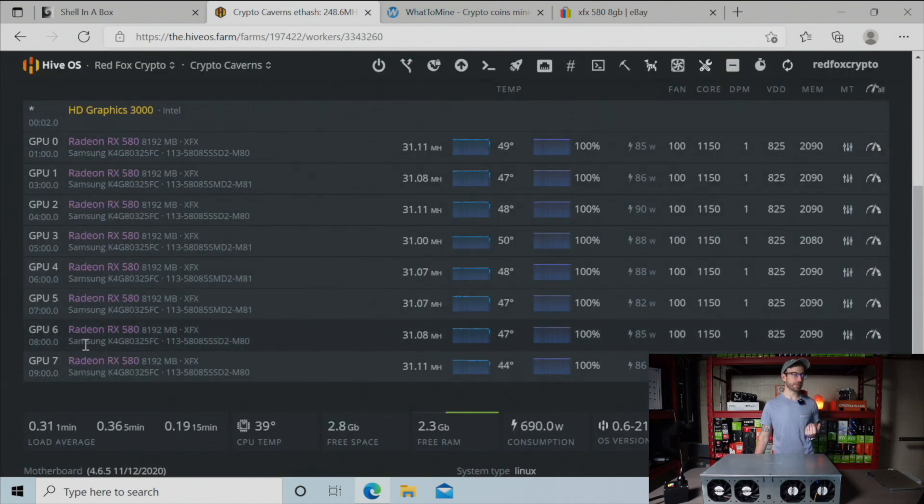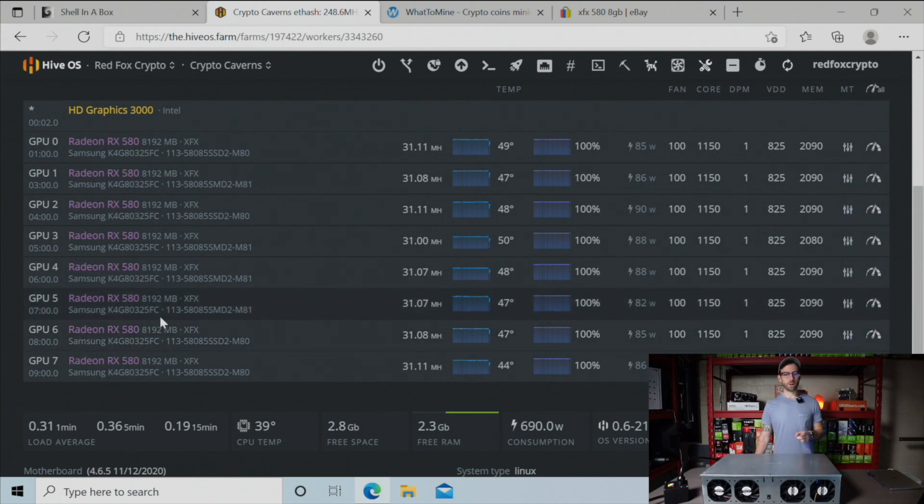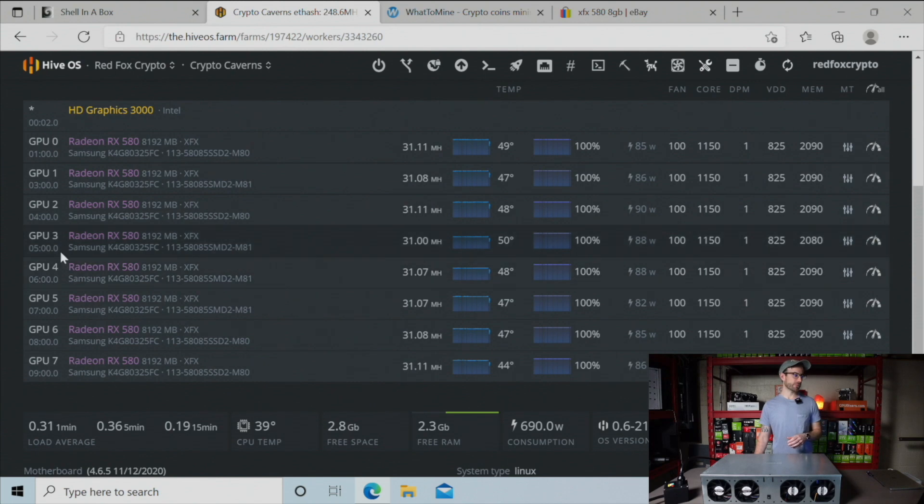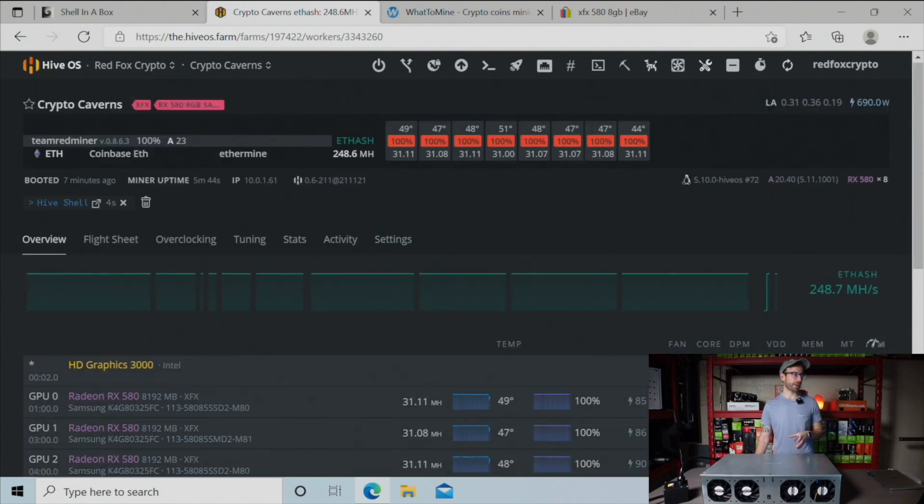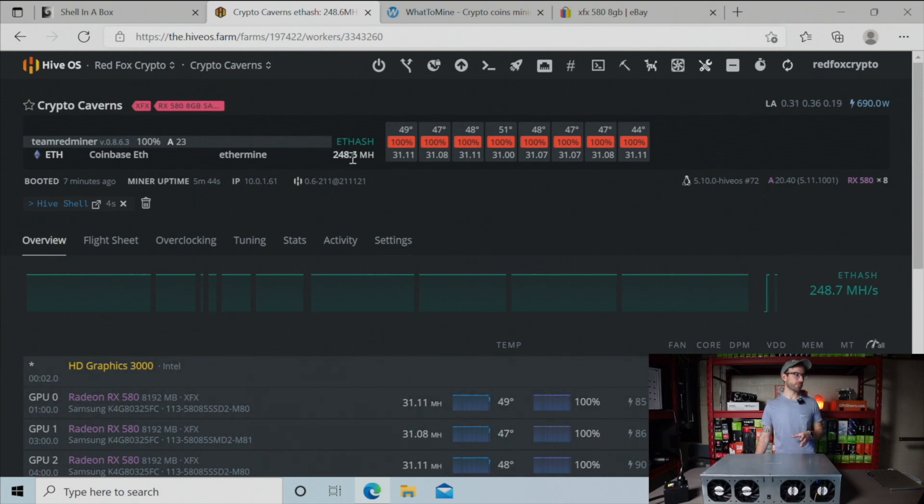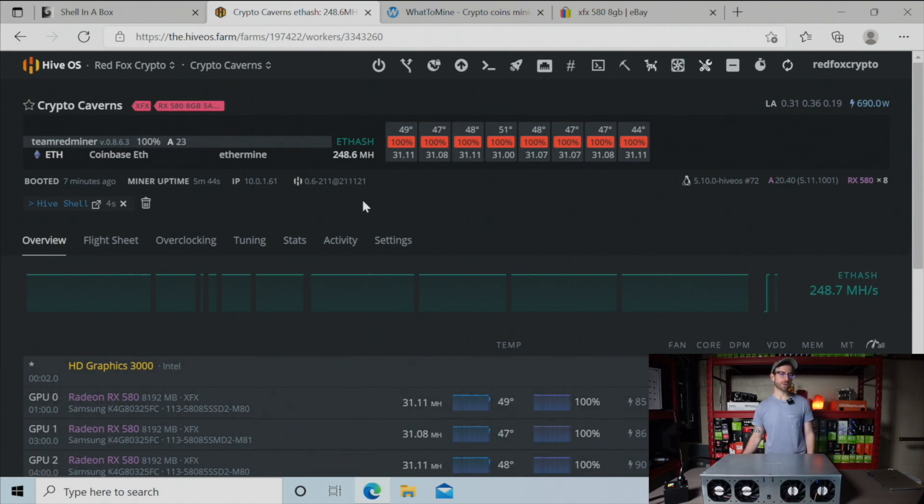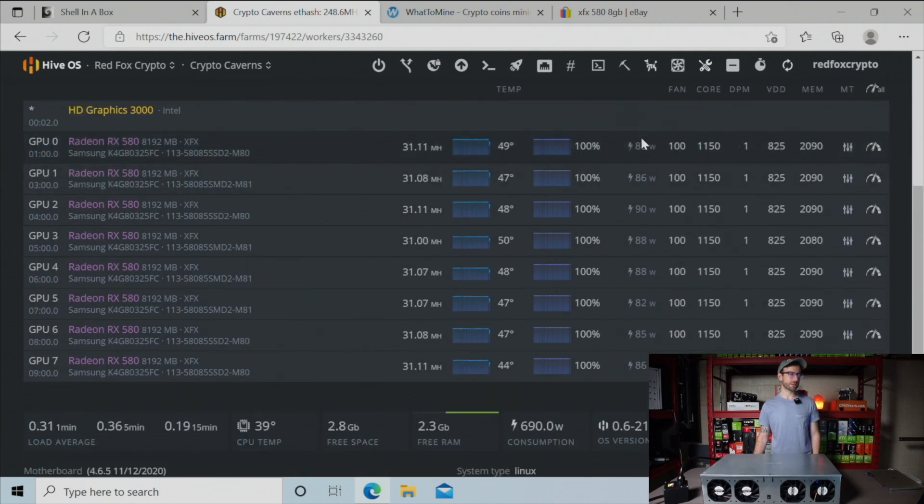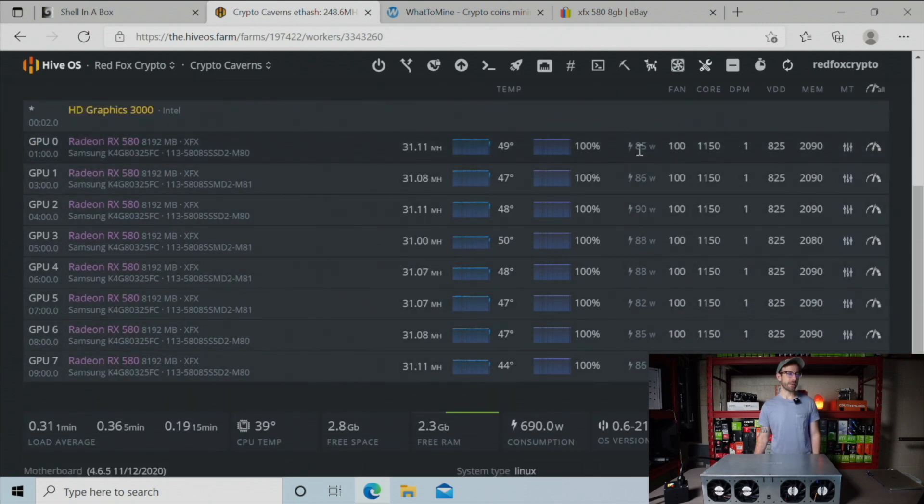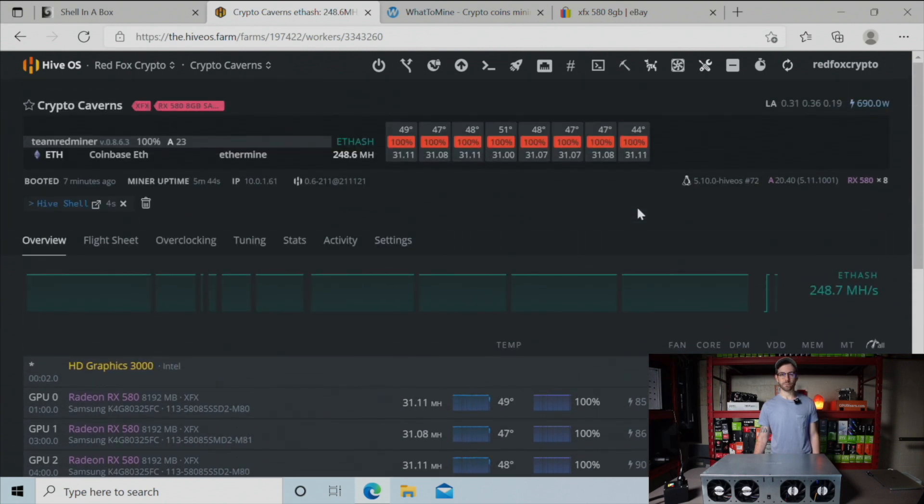There's one card - this was mining for like a week - GPU 3 started giving me invalid shares, so I had to dial back the memory a little bit down to 2080, and that is where it has settled out and it's doing really well there. Overall this rig right now is giving me 248.6 megahash. It's saying I'm only using 690 watts total, which is just the calculation of all the wattage reported here in Hive OS, which is completely inaccurate for AMD GPUs.